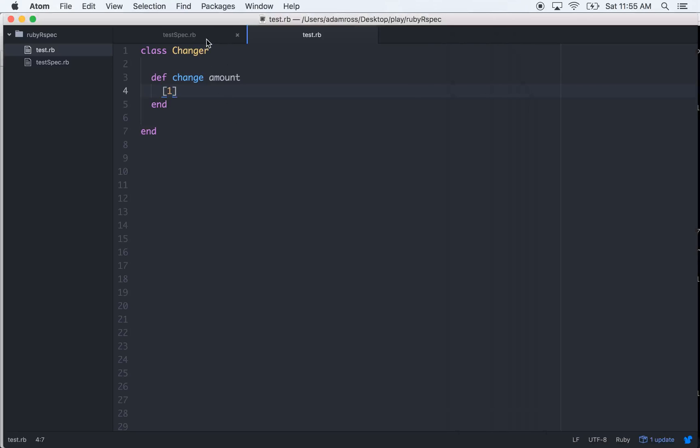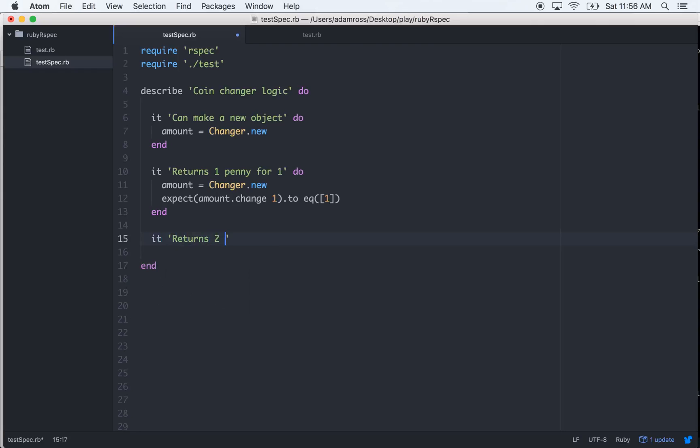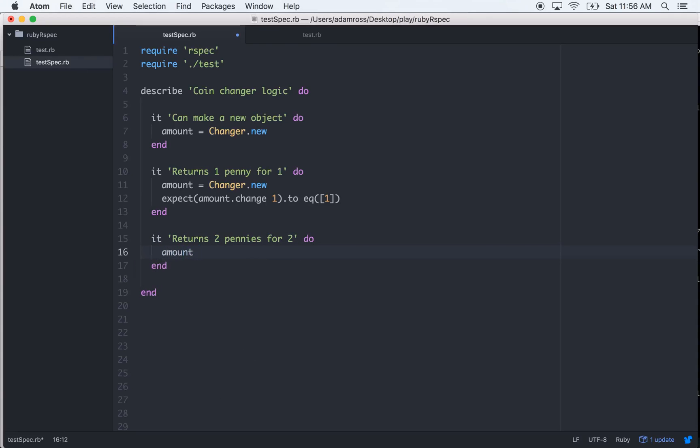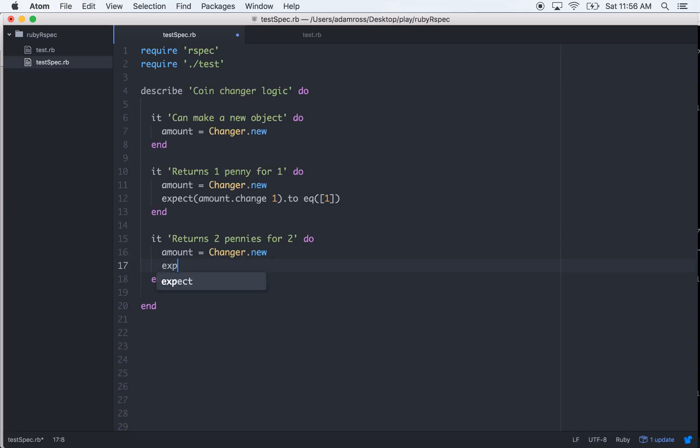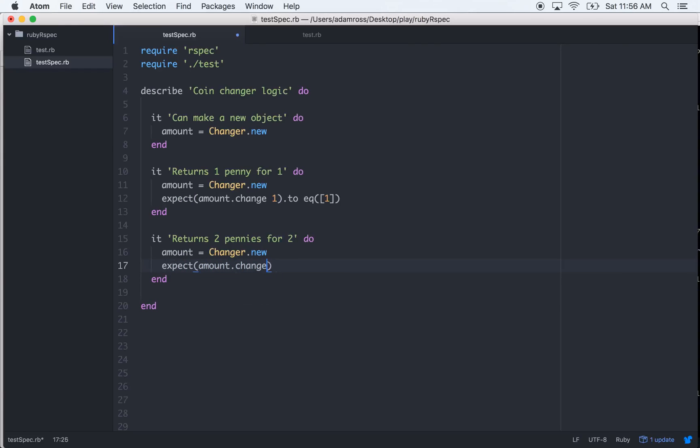Let's keep going, write some more tests. It returns two pennies for two. We'll do amount equals Changer.new, and we've started repeating ourselves so let's go ahead and fix that. Change two to equal an array with two ones in it.